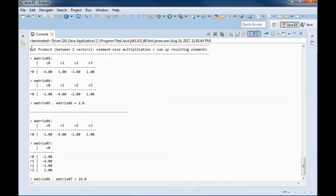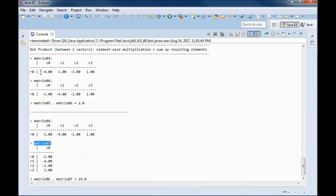The dot product happens between two vectors. A vector is a special case of a matrix containing a single row or a single column. So matrix 0-5, matrix 0-6, and matrix 0-7 are all vectors — some have a single row and some have a single column.